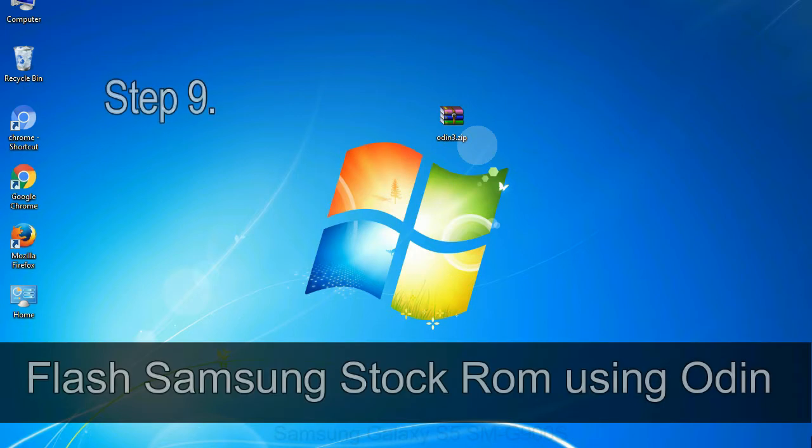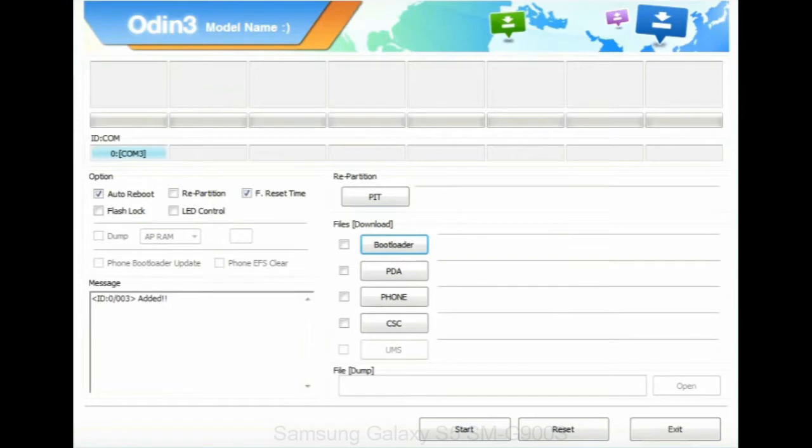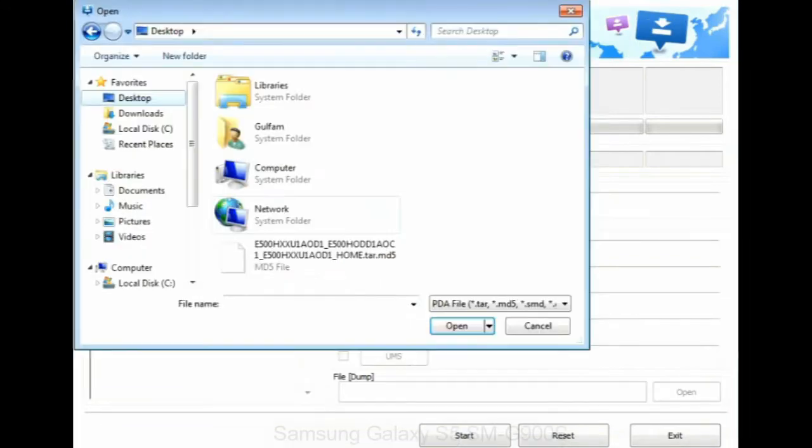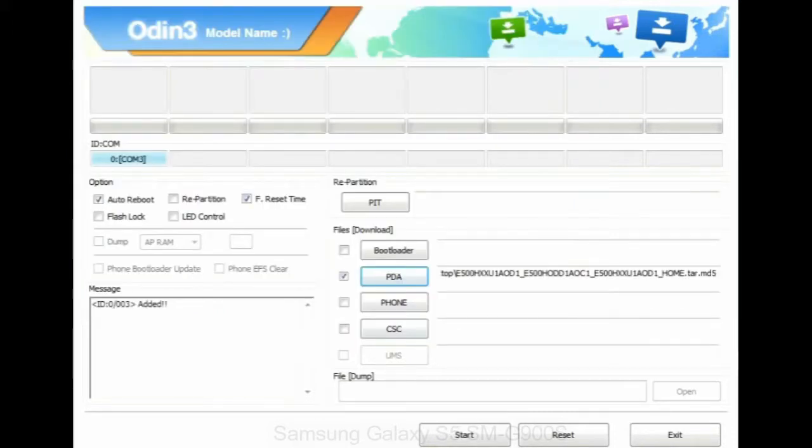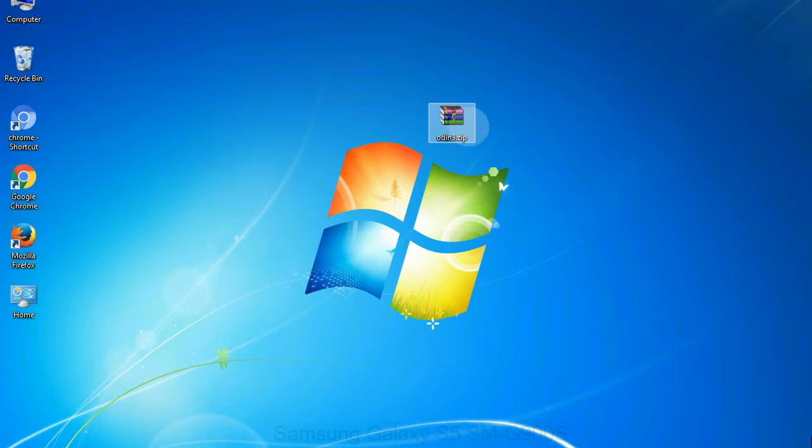Step 9: Once your device is detected by Odin, click on the PDA button and select the tar.md5 file that you have extracted. Or if the firmware package had multiple files, click on PDA button, then browse and select the file that has code PDA in its name. Click on phone button and select the file that has modem in its name. Click on CSC button and select the file with CSC in its name. Skip any files that you did not find in the package.